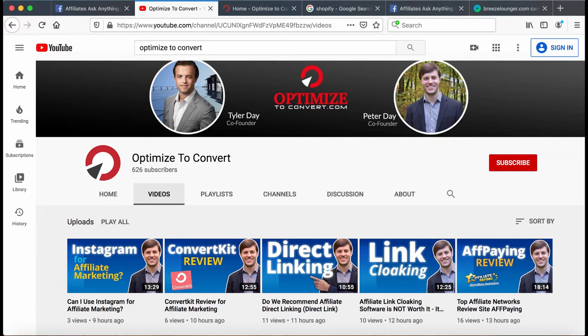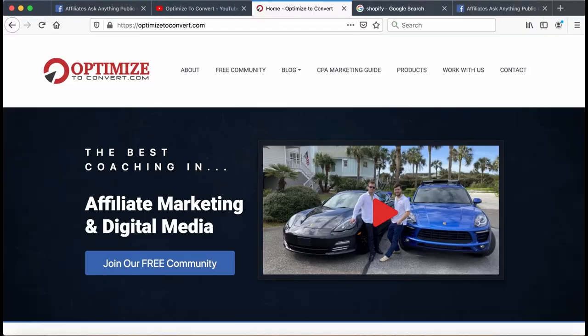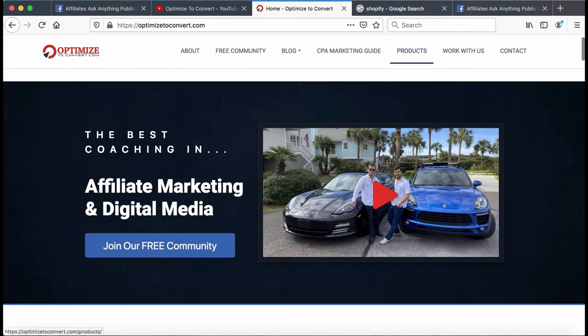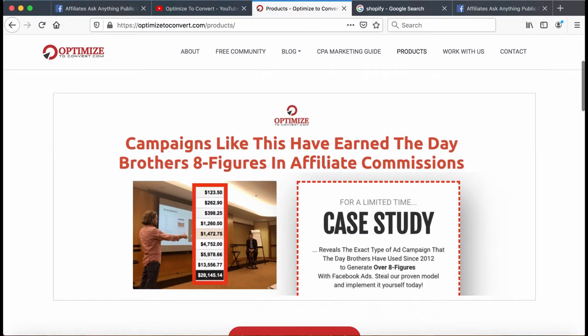If you're watching this video and you've been considering making one of these Shopify stores, I would recommend saving yourself the time and effort and focusing on something that does work. I've actually given this resource in previous videos — if you go to OptimizeToConvert.com and scroll over to products, we've put together this case study right here. Campaigns like this have earned the Day brothers eight figures in affiliate commissions.